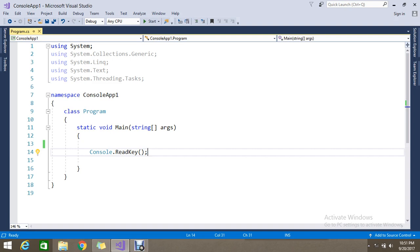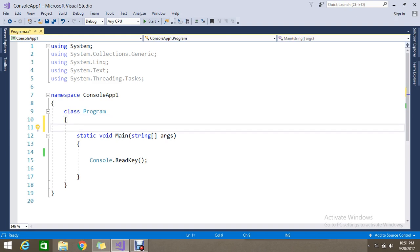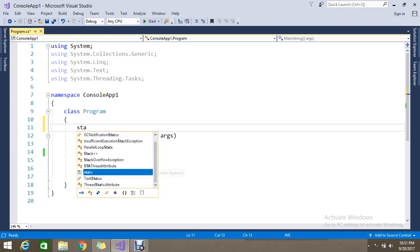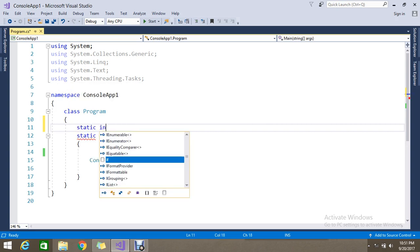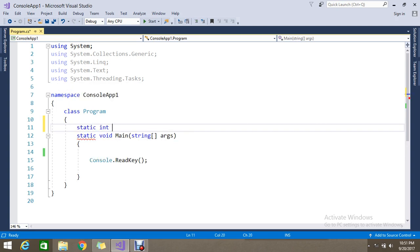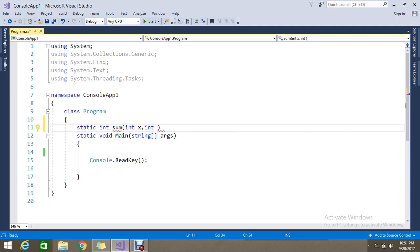So before that I'm going to create one sample method. I am going to create one static method, a simple sum operation. This accepts two parameters, int x and y.